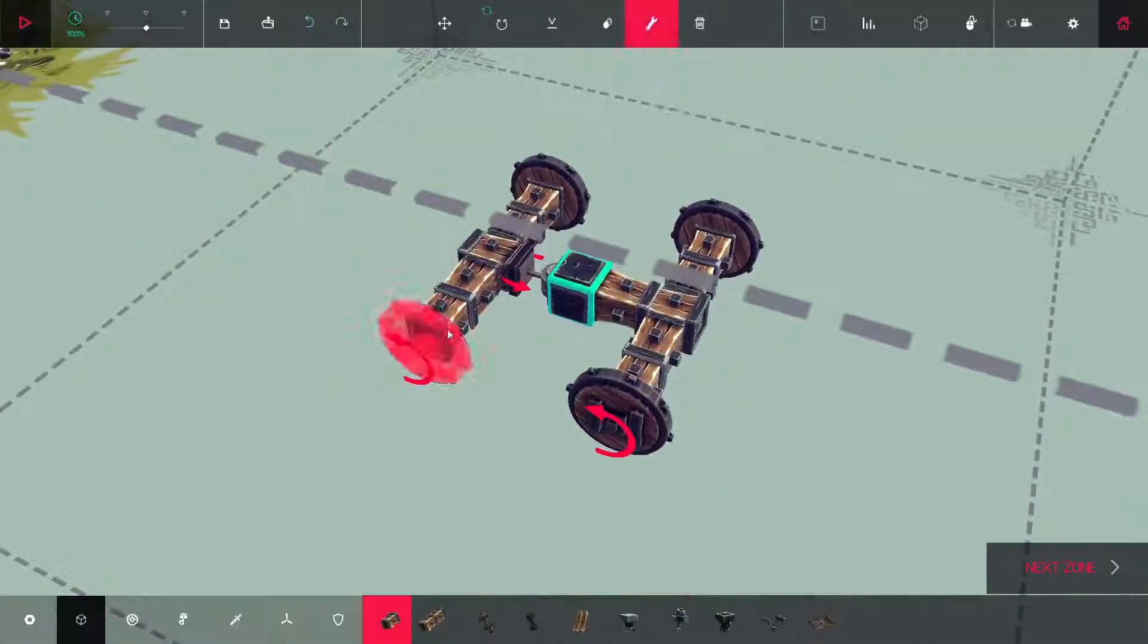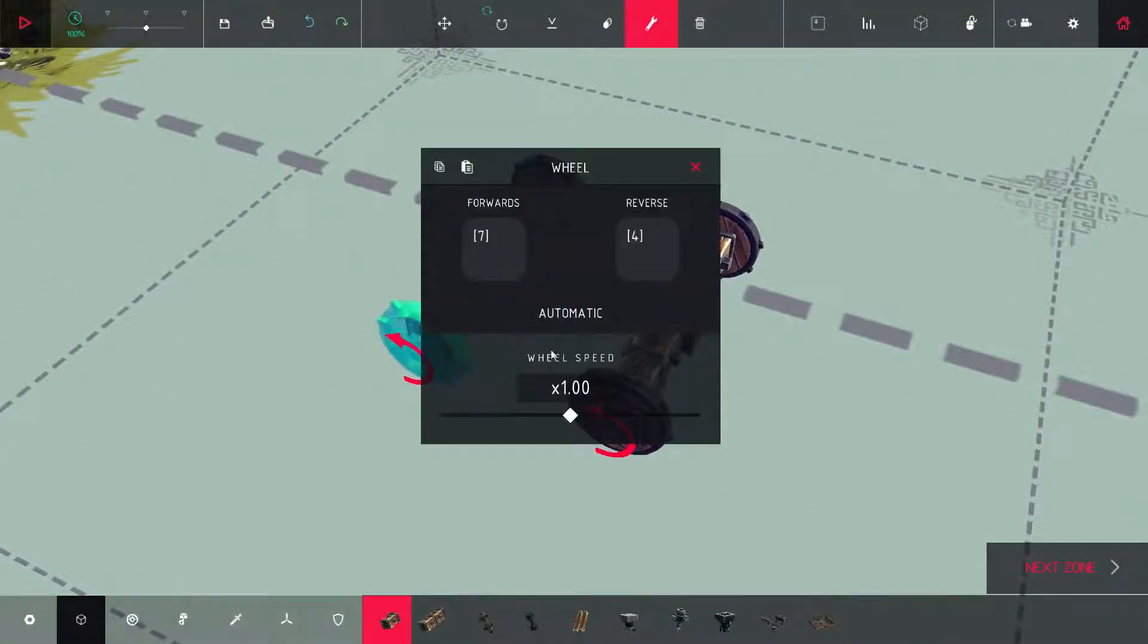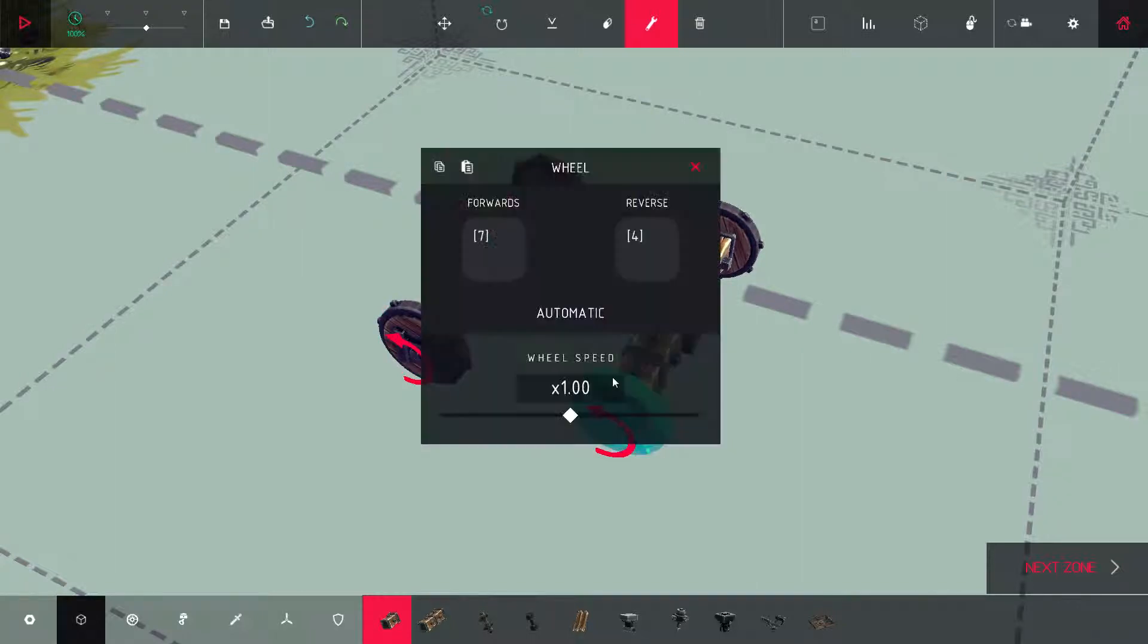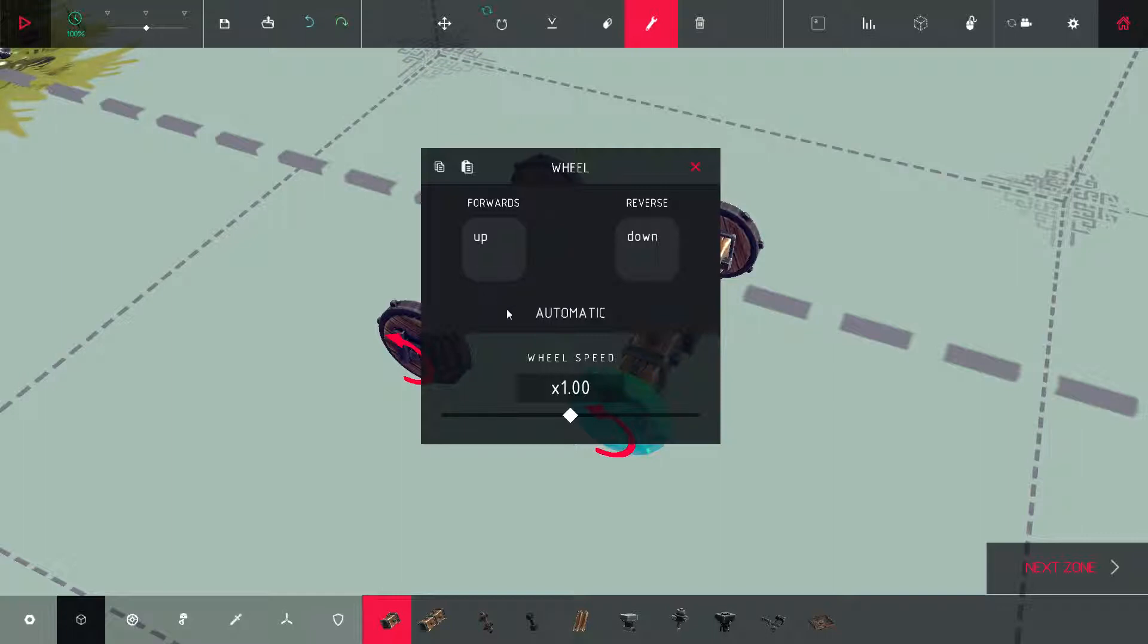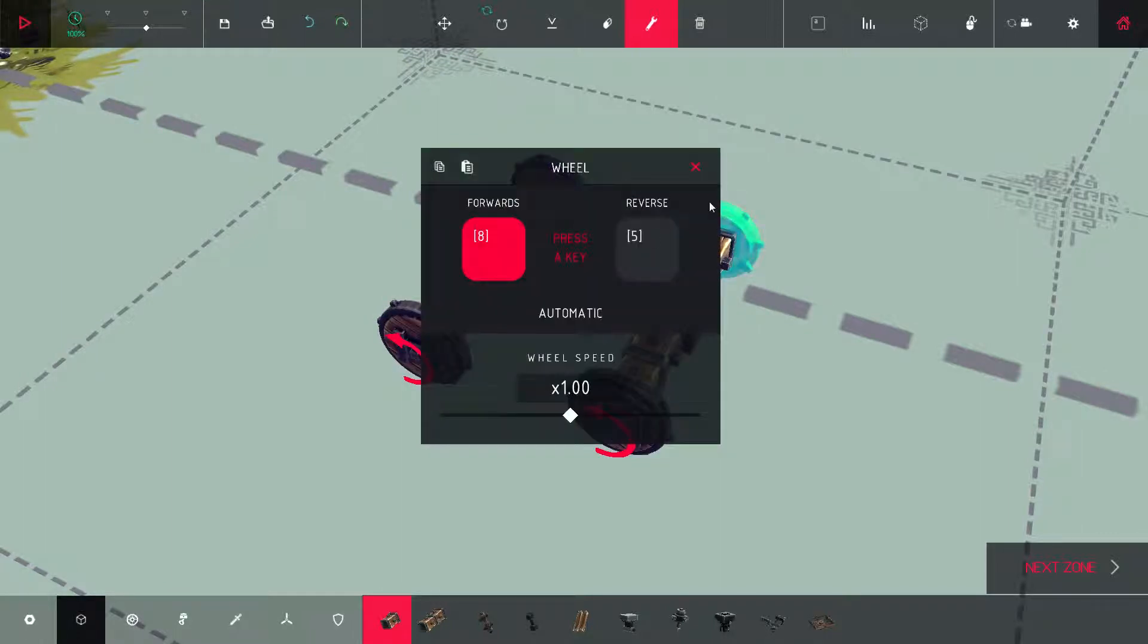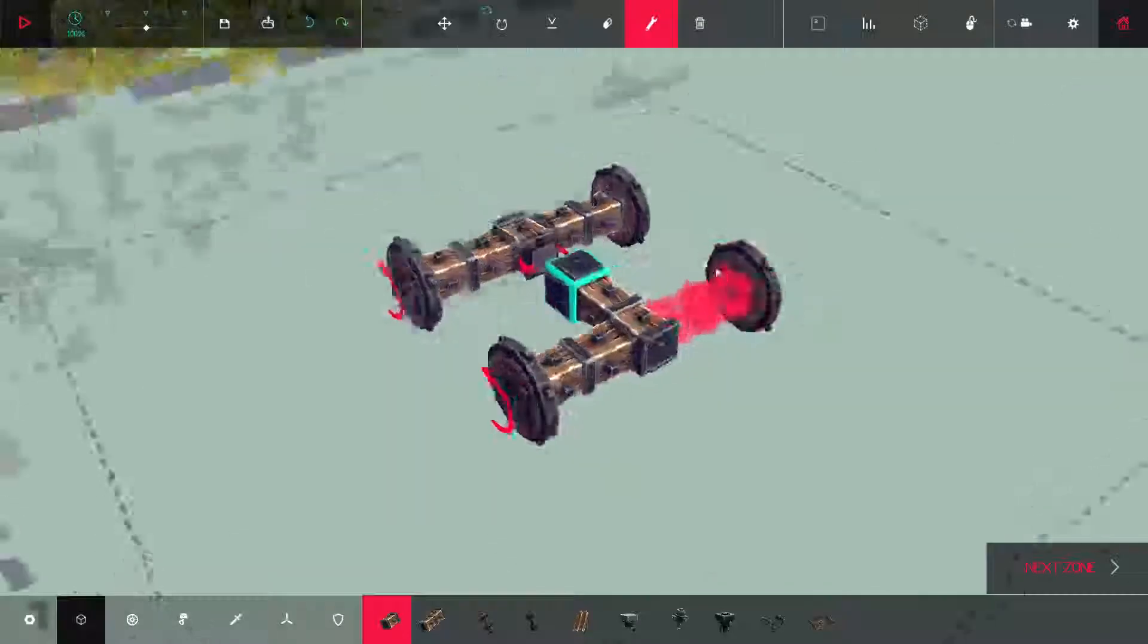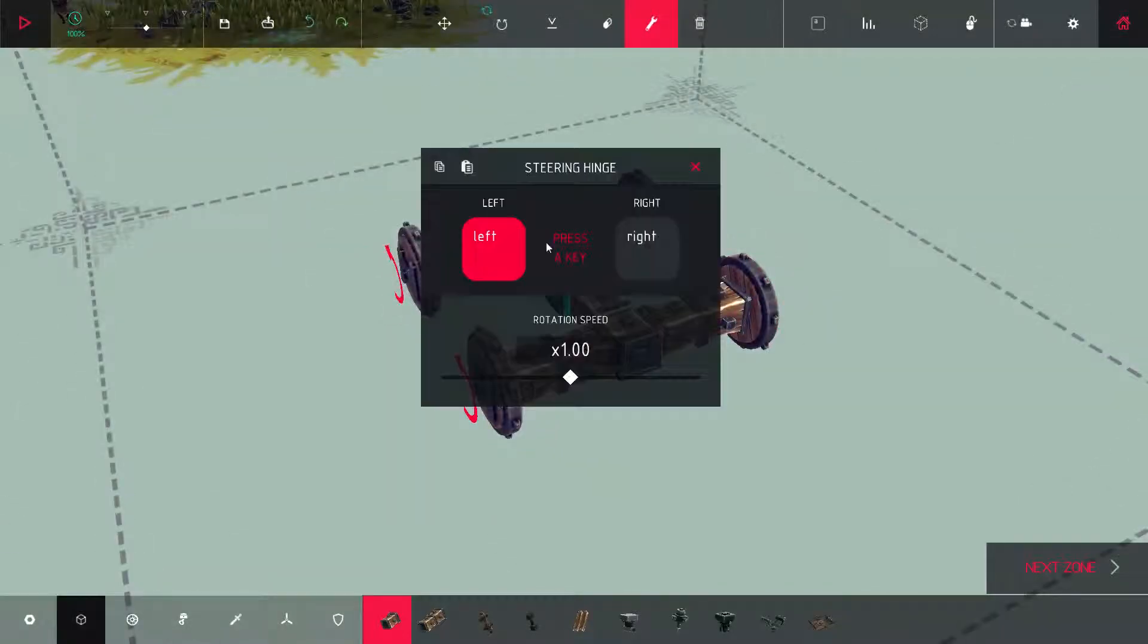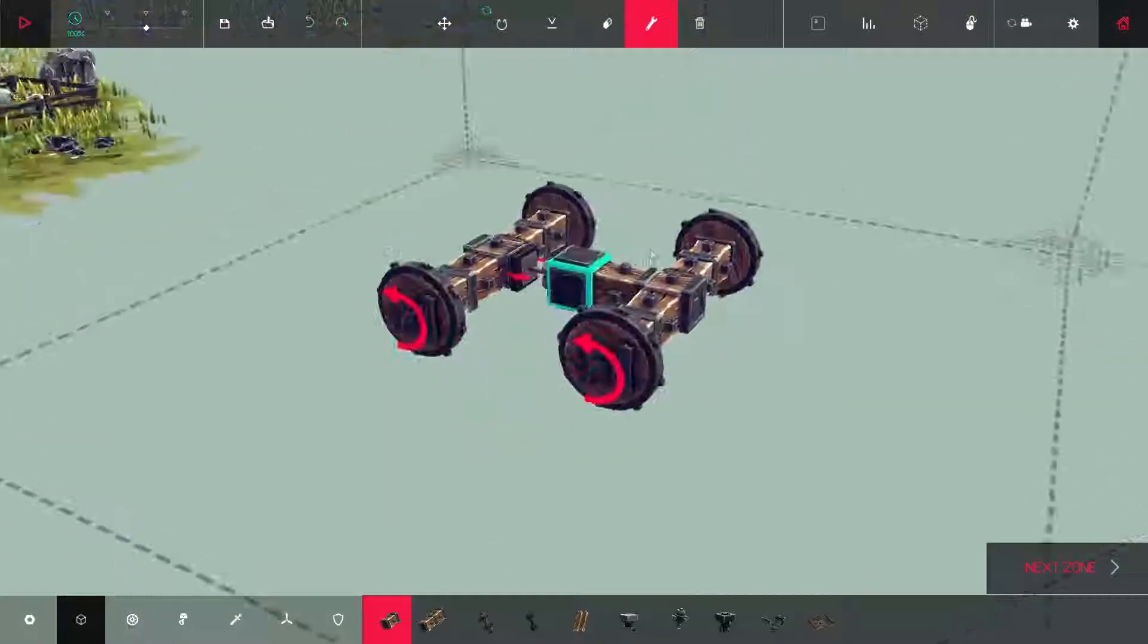So I'm just going to switch these back to up and down. And now, so you have this as left and right.